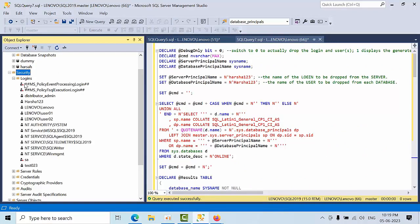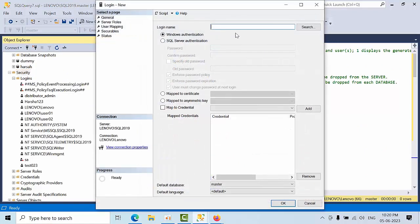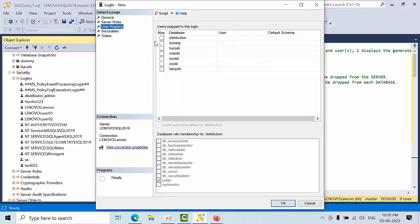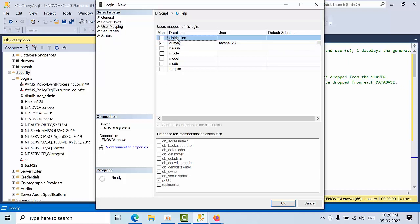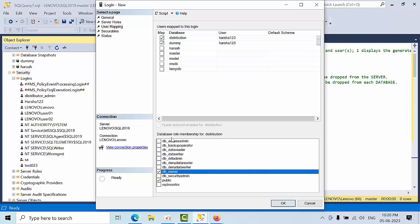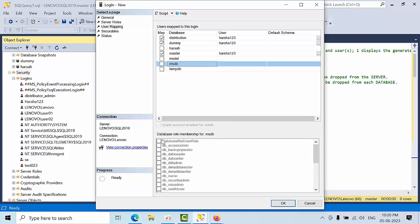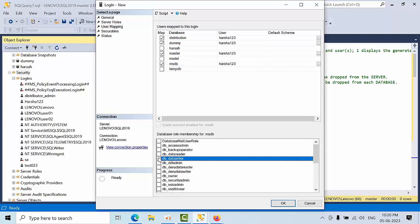Now I am going to create a new login 'harsha123' using SQL authentication with password '123'. I am assigning the server role sysadmin, and user mapping to the dummy database as DB owner, distribution database as DB owner, master as DB owner, and MSDB as data writer. I have given these permissions.